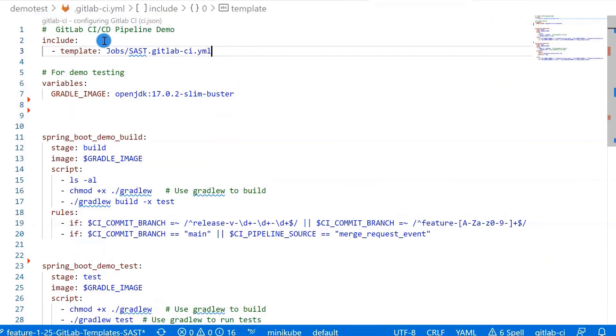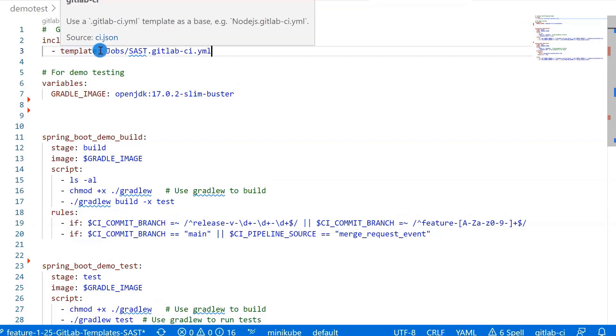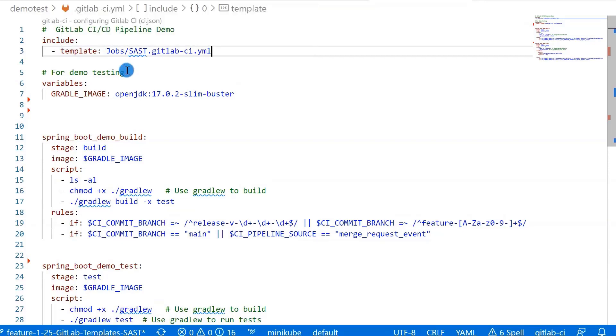First, use the include keyword for the template file. The path is the jobs folder. The template file name is sast.gitlab-ci.yaml.